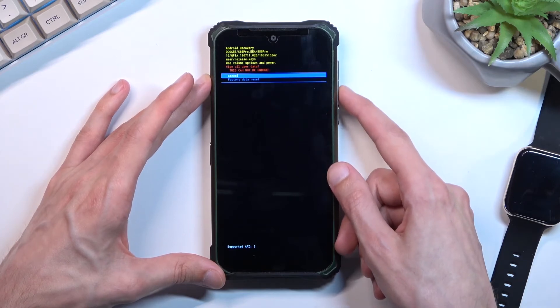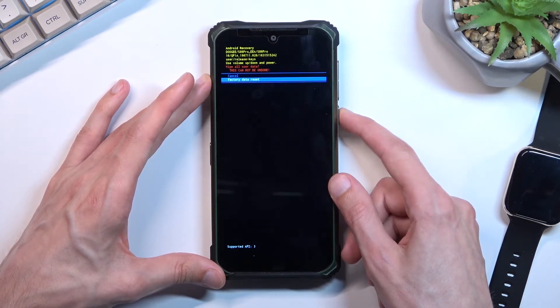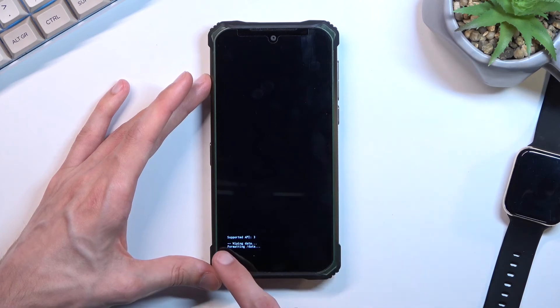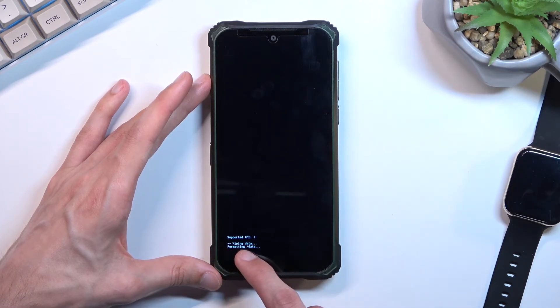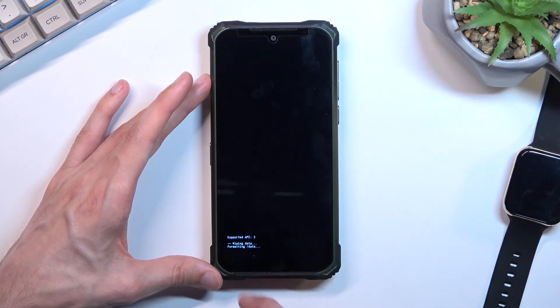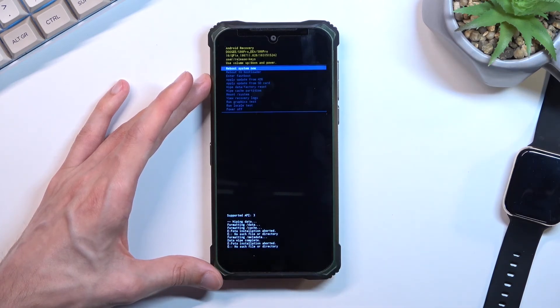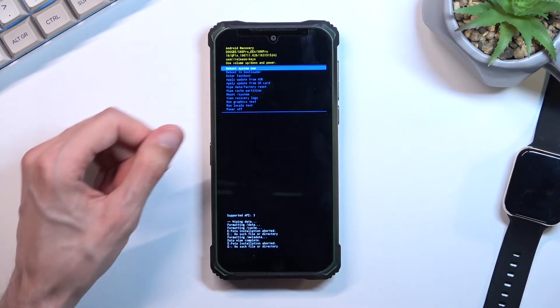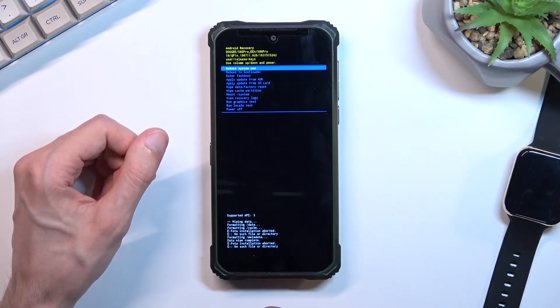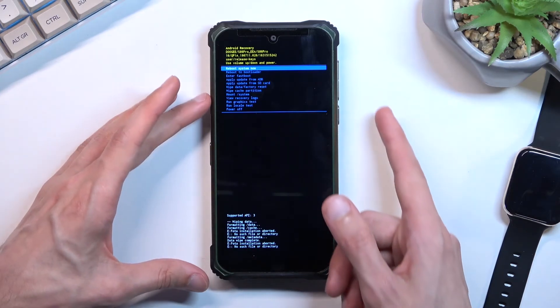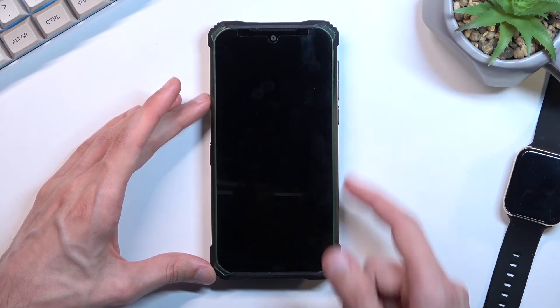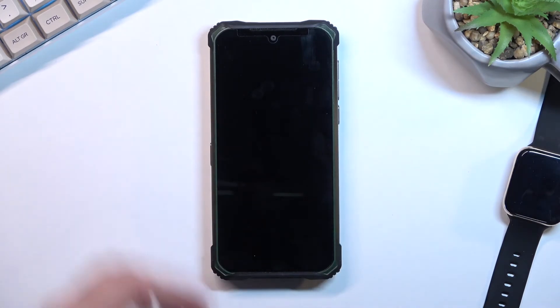Select factory data reset the same way. This will give you a message at the bottom, formatting data, and data wipe complete, at which point reboot system now will be selected by default. So press power key once again and this will initiate the reboot.